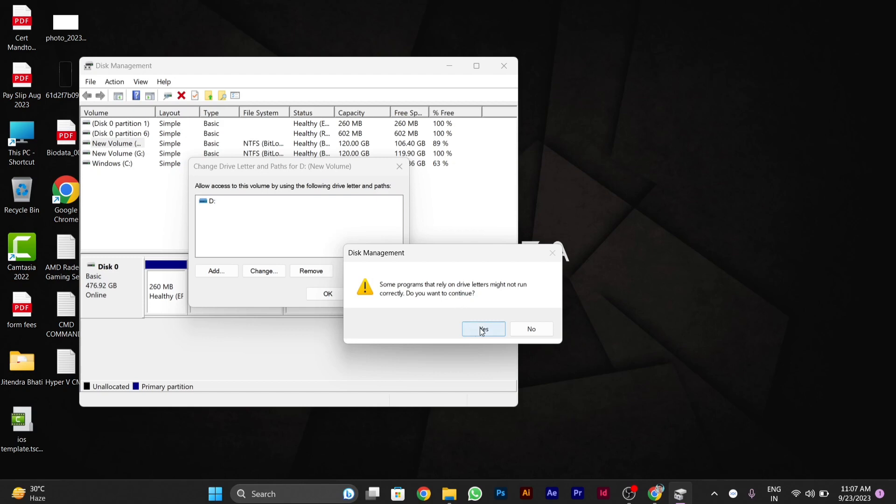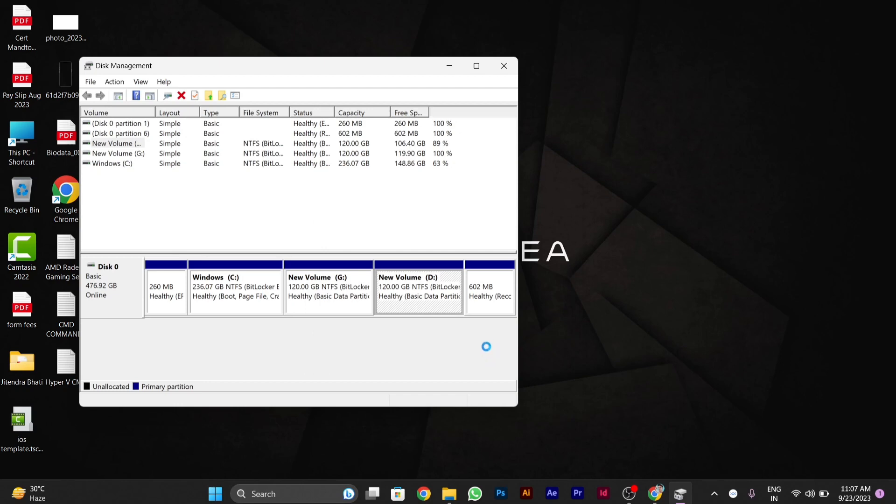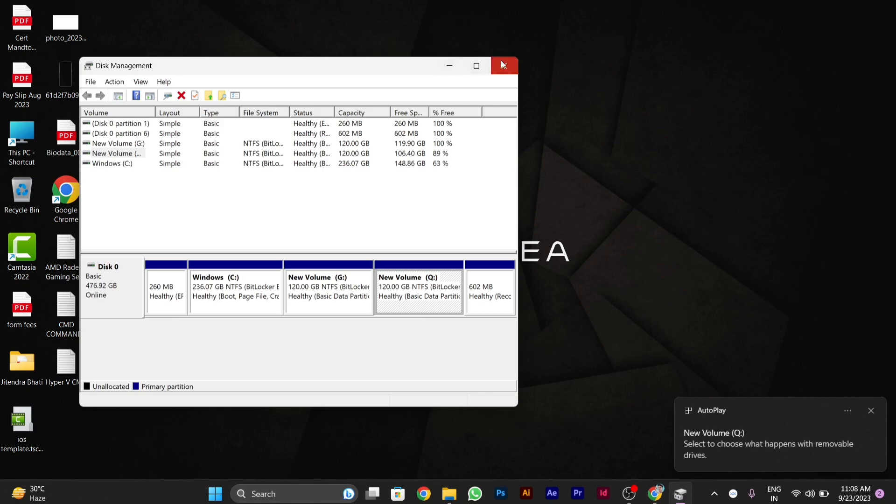Then you have to click Yes twice. After doing this, your drive letter will be changed.